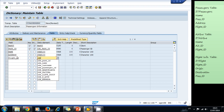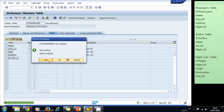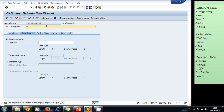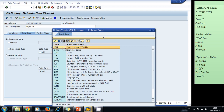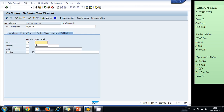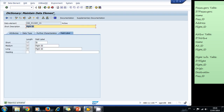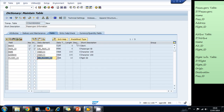For the flight ID, let's create a data element — ZDE_FLIGHT_ID. We double-click to create, write 'Flight ID', and use a predefined type — CHAR with length 10 for the flight ID. We complete the field labels, save, and activate, then go back. We are done adding fields to our table.